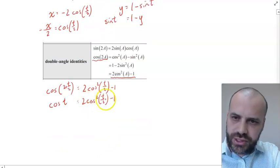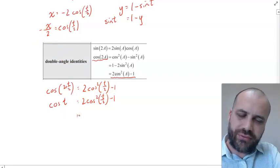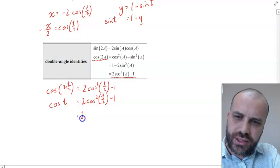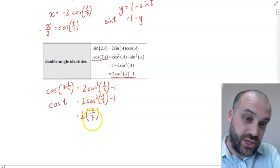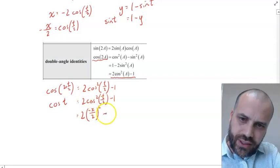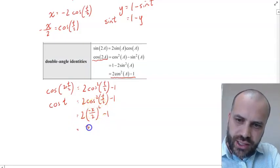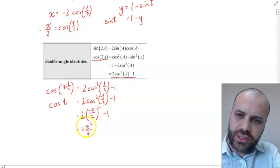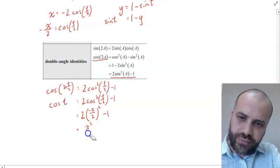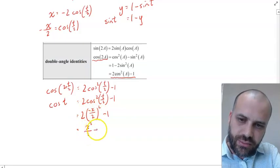We can write cos T as 2 cos²(T/2) minus 1. From earlier, we know that cos(T/2) equals negative x/2. So we need to be careful with squares and brackets: 2 times (negative x/2) squared, then minus 1. That gives us 2 times x²/4, so x²/2, minus 1.